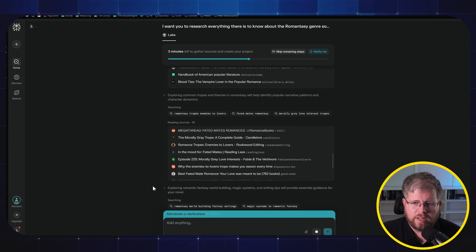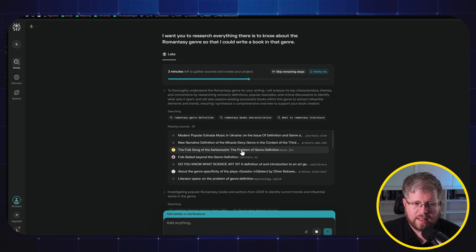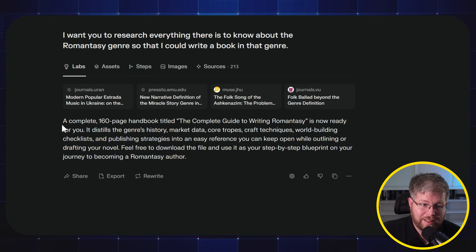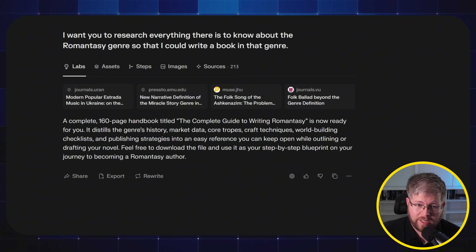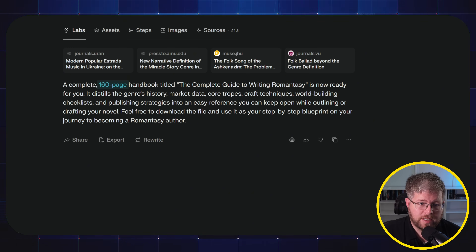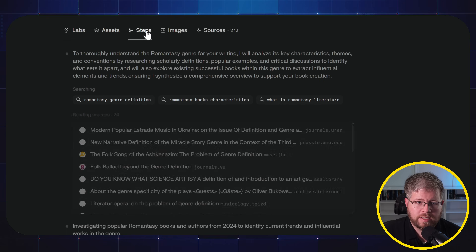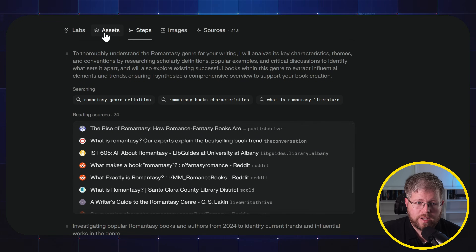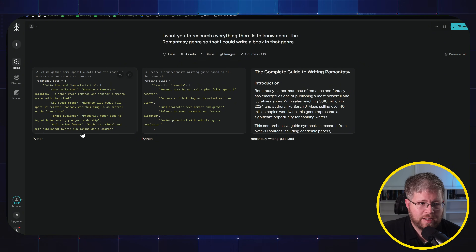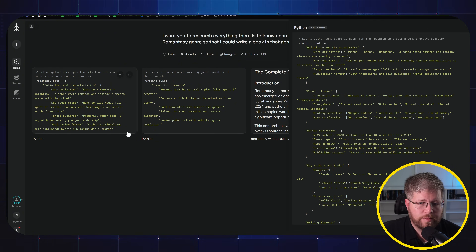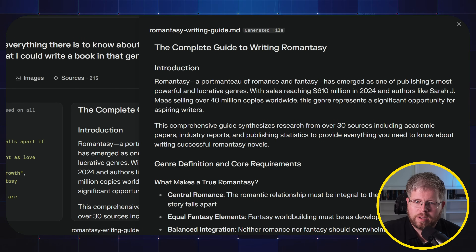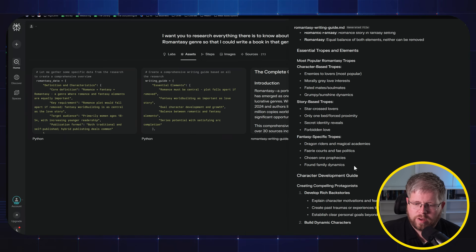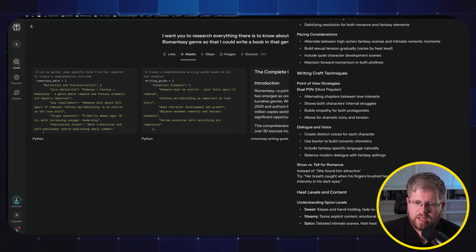It's assembling the guide now with a couple of minutes left. It claims it's produced a complete 160-page handbook titled 'The Complete Guide to Writing Romanticy' — it didn't actually write 160 pages, I'm not sure where it got that — but it did give me quite a few assets that I think are super useful. If we go to the steps tab, we can see that whole process it worked through. But where we really want to go is the assets tab. We click on that and can see various things it created, including this Python data and the Complete Guide to Writing Romanticy. Scrolling down and loading more, you can see this is actually a pretty intense guide.